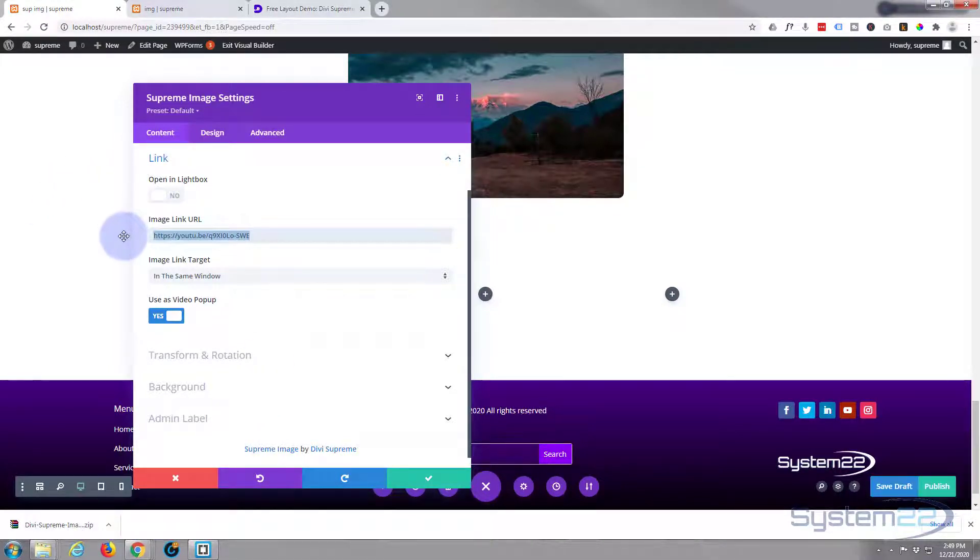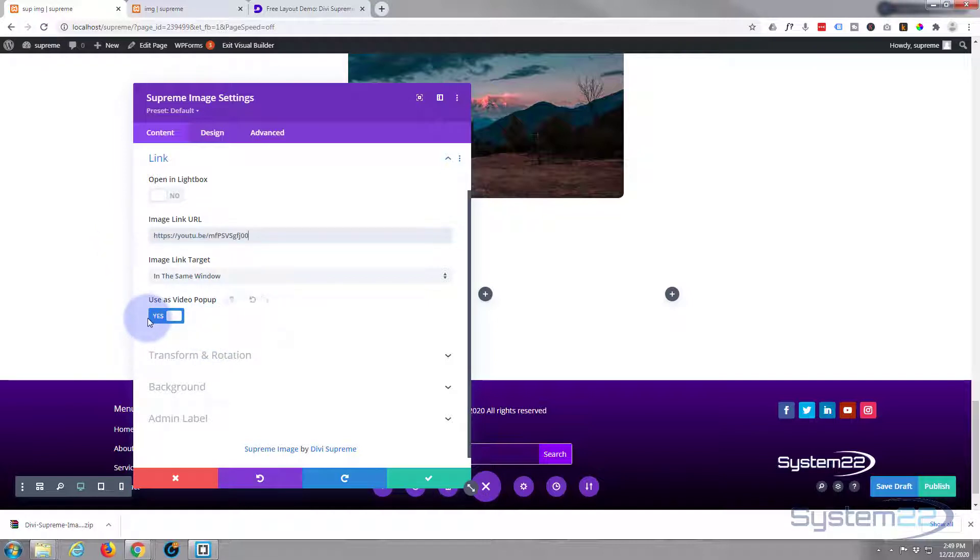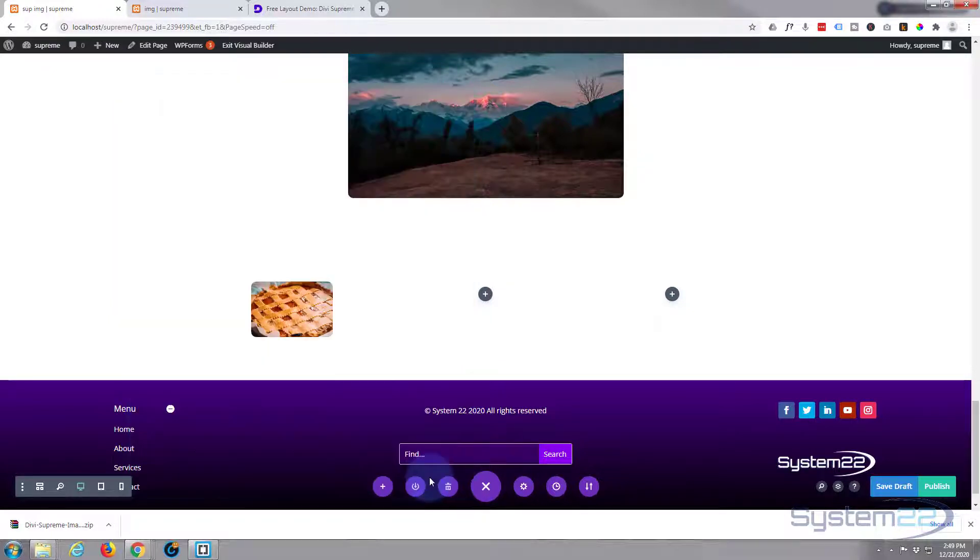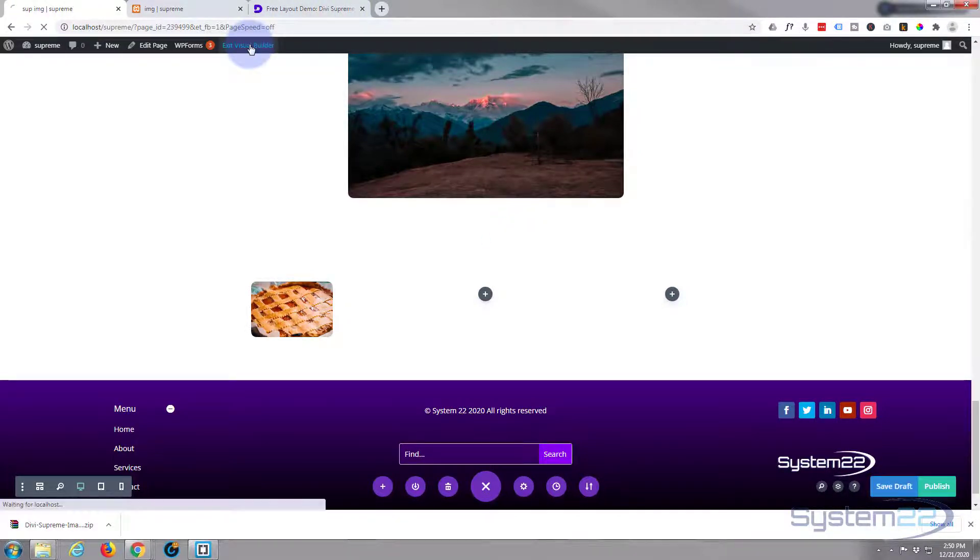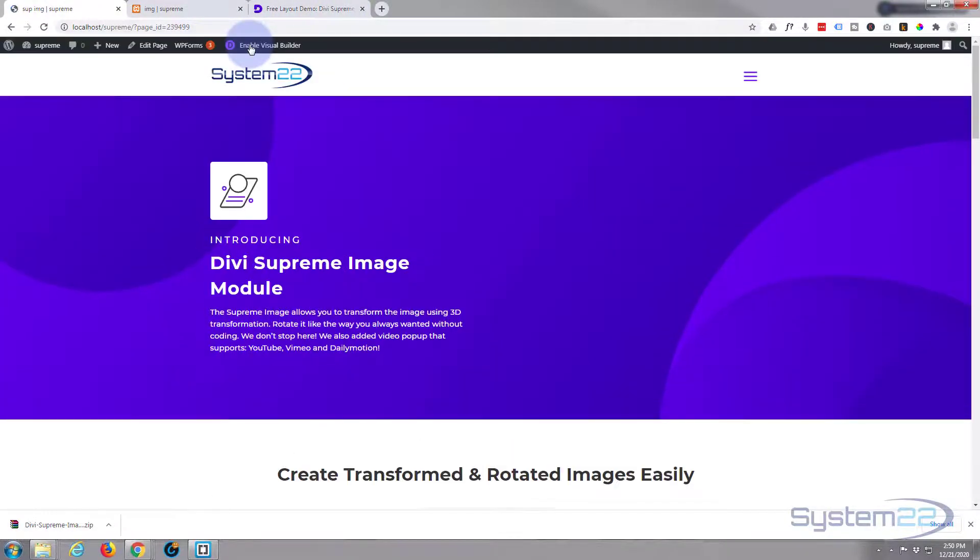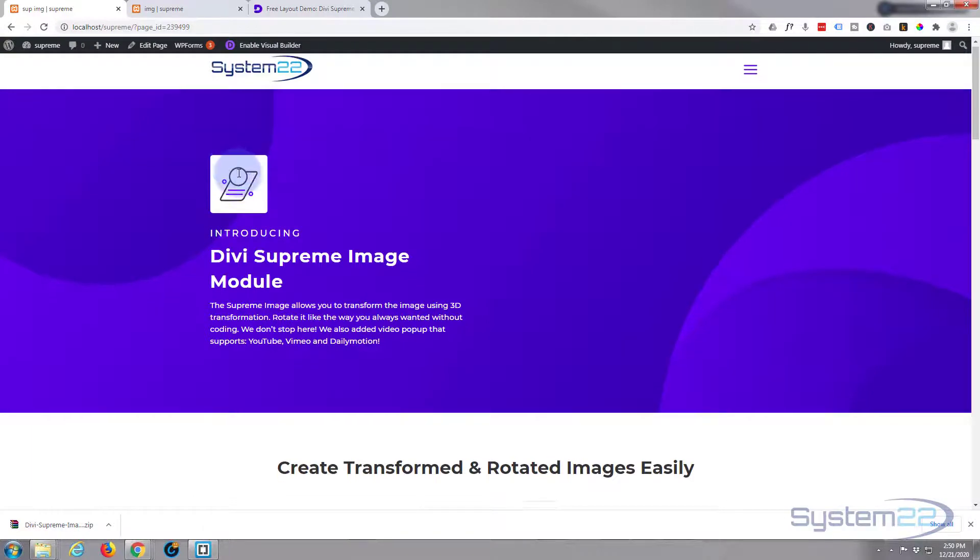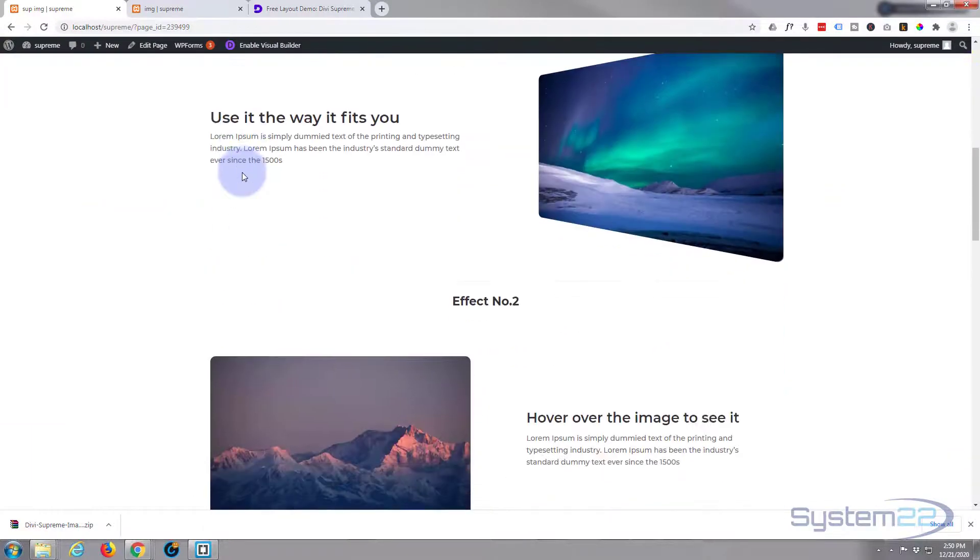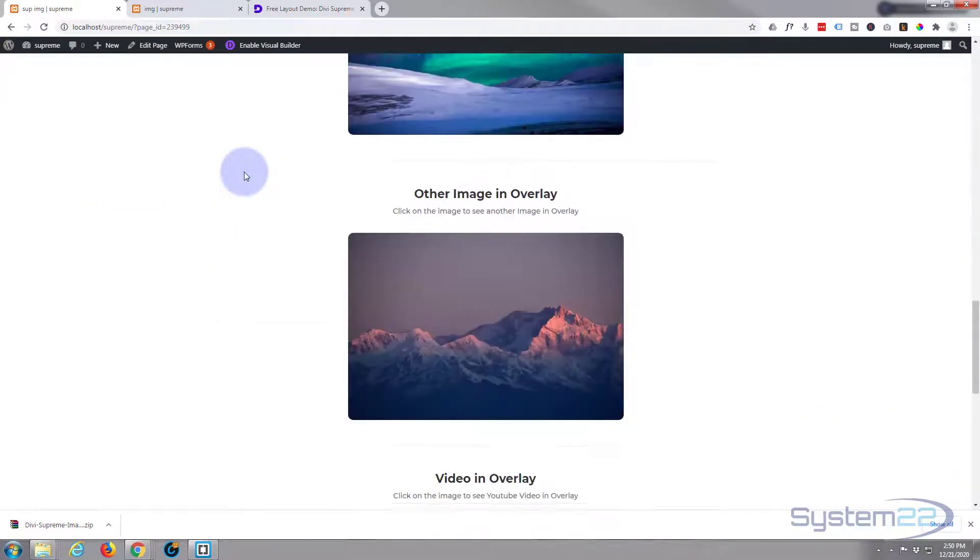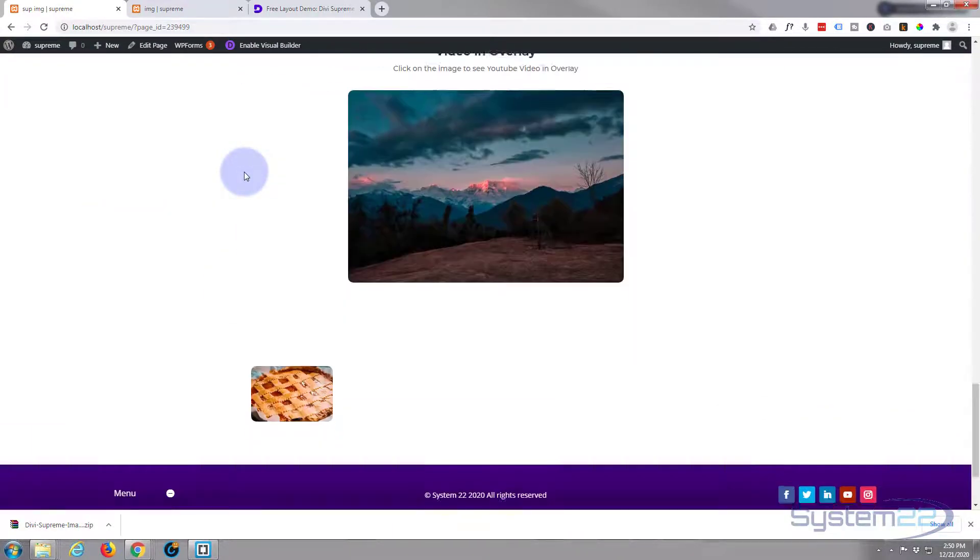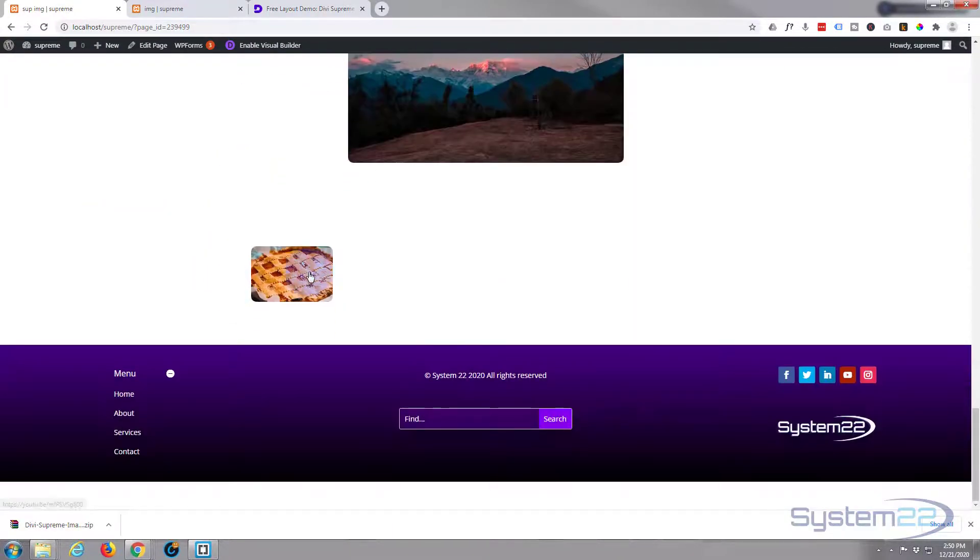And simply pop your own in there and use as a video pop-up. That's already selected. Just save what we got going on here. Save the draft, exit the visual builder. Go on down and there's our little image.